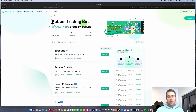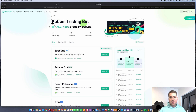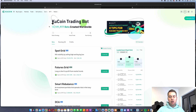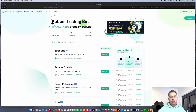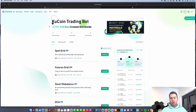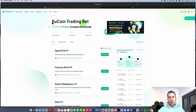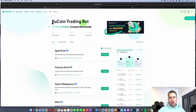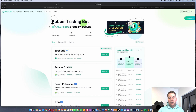Hello, Guido here from Blockbuilders.net. Today we want to talk about trading bots on KuCoin. KuCoin offers you several options for using trading bots, and we will discuss all the trading bot options today. I will show you how they actually work and how you can make money with them.